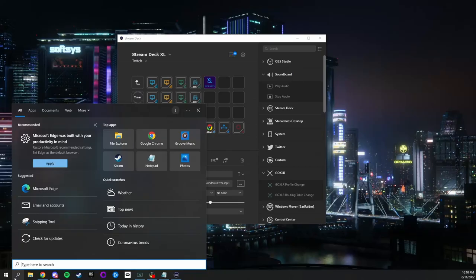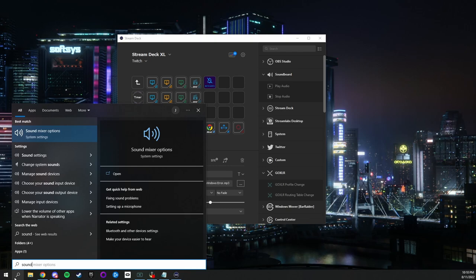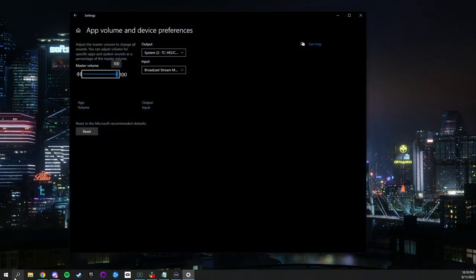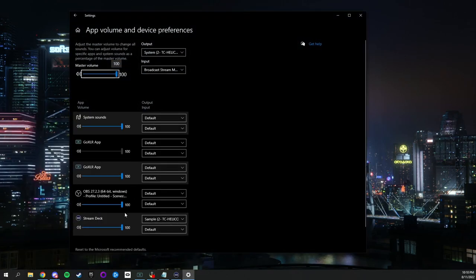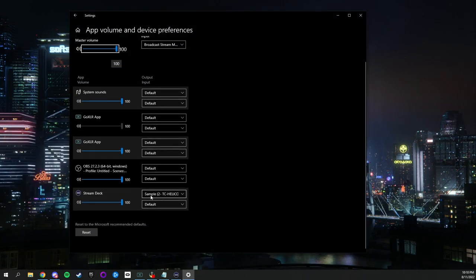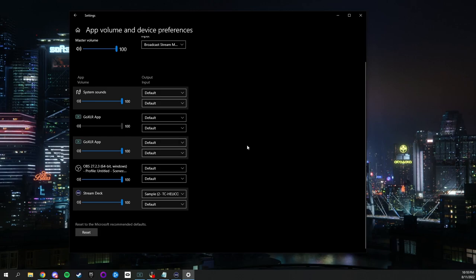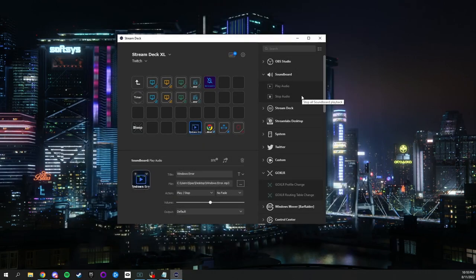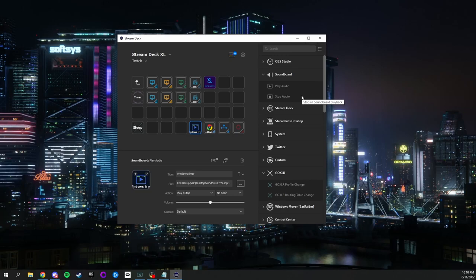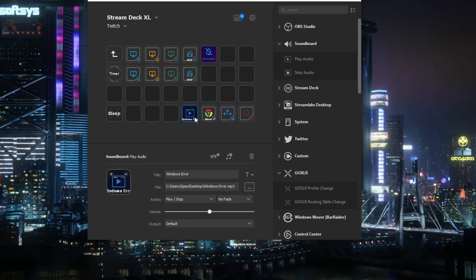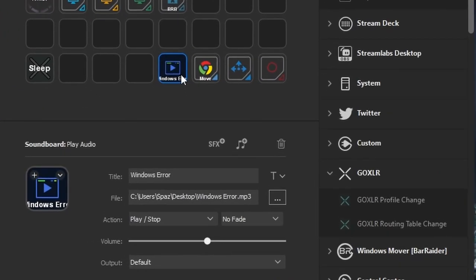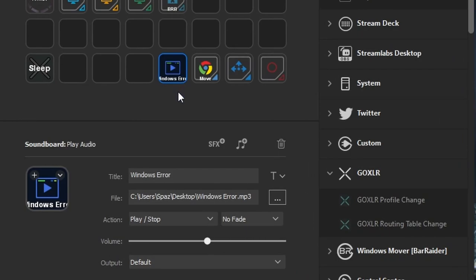Now we are going to pull up the sound mixer options and make sure the Stream Deck is set to sample on your GoXLR. This will pour all your audio from your Stream Deck to your GoXLR. Exit this and pull up your Stream Deck application one last time. Click on the sound you uploaded and make sure the output is set to sample.